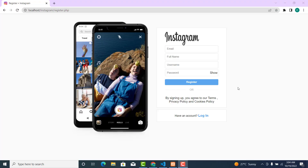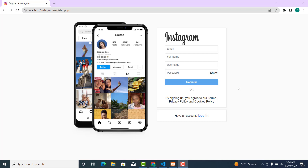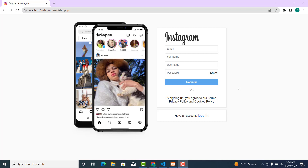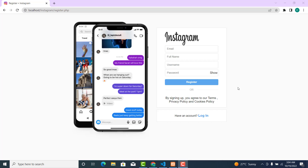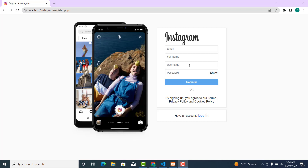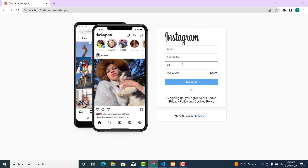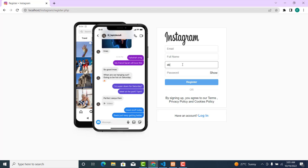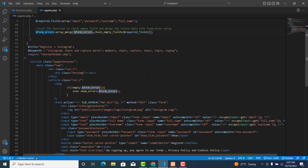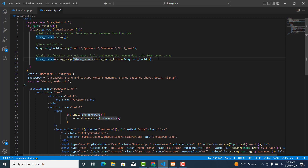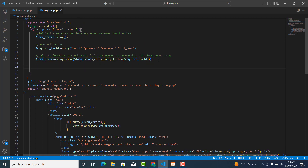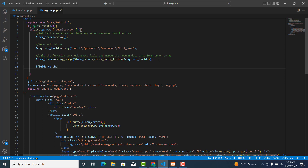In this video we are going to validate the username, the password, and the full name. We are going to check and see whether the input the user entered meets our requirements. We need to create a new array called fields_to_check_length, and this will be our array.